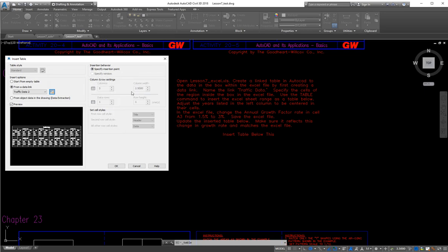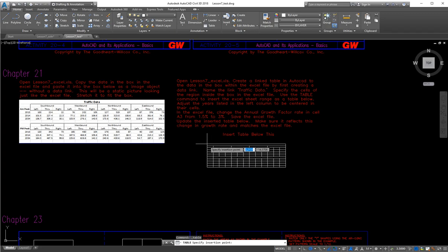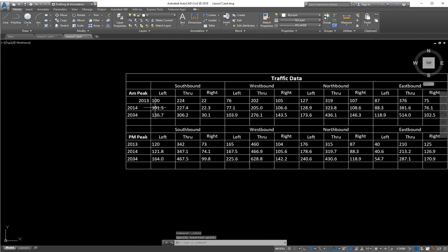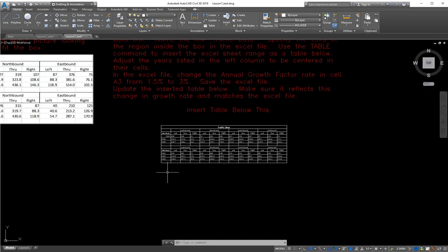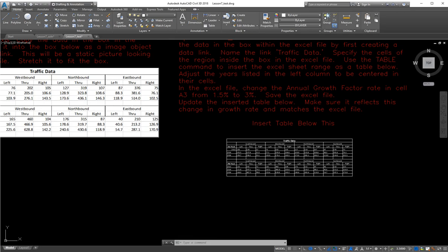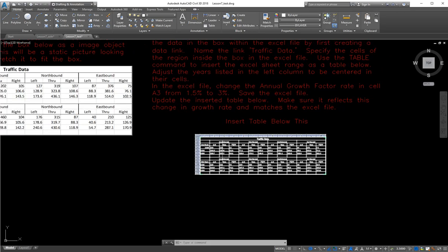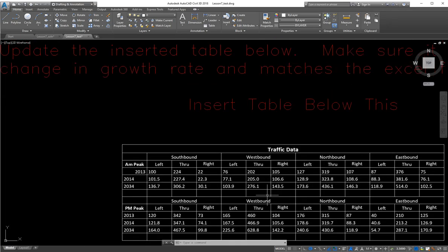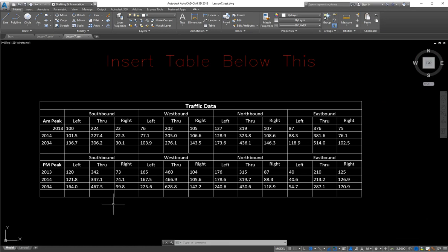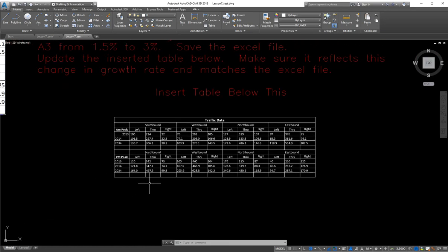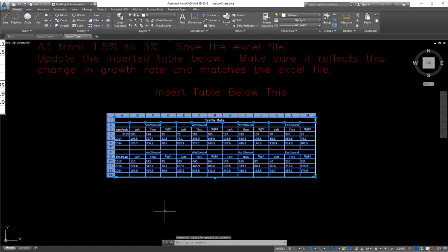Now we're going to specify the insertion point — I'll tell it where to place it. I'm going to insert it right here, then zoom in. There's all my data, and it's formatted to match the standard formatting we had set up in Excel. You don't see the white background because that came from the static picture copy. The dynamic version formats the table within AutoCAD, but the values, column widths, alignment, font size, and so on all come from the Excel sheet. The data is populated from Excel, but this is actually a table that lives in AutoCAD, and you can change things within AutoCAD if you want.